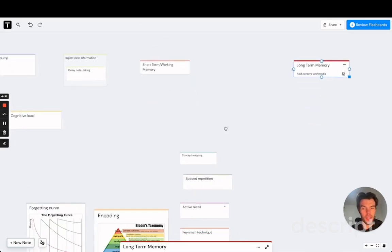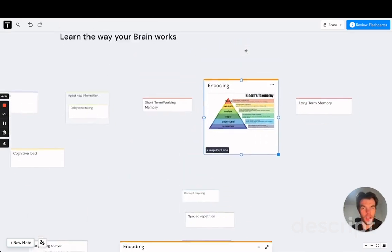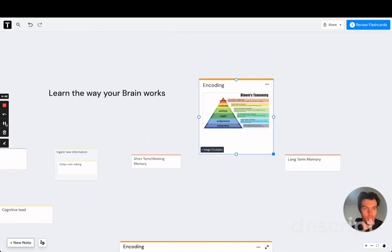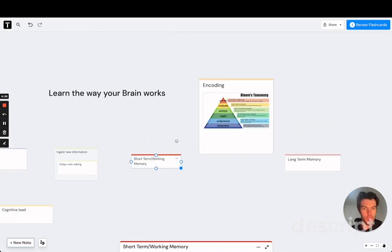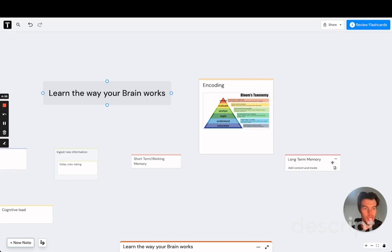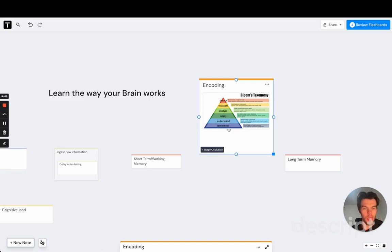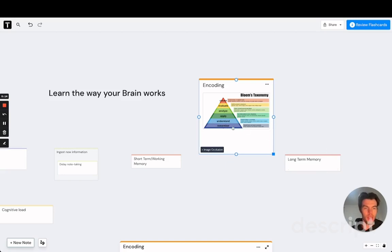So how do we do that? That's actually a process called encoding. As the word already suggests, encoding means taking this raw information and making sense of it so that we can store it in long-term memory in a way that logically makes sense to us. Now, a lot of students don't put enough effort into encoding and they are basically focusing on those lower level orders of thinking,